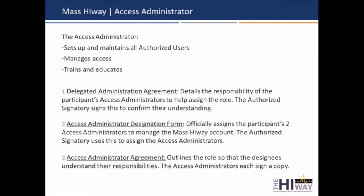I pulled these out specifically because it's a common misunderstanding as to how these documents need to get filled out. Mass HIway participants need to designate appropriate access administrators to handle setup, which includes user verification and credentialing. They manage user access, which includes termination or suspension, and they're also in charge of training and educating authorized users of the Mass HIway. These three documents are required to designate the access administrators for your organization. The delegate administration agreement details the responsibility of the role to the authorized signatory — that's the person that's going to assign the role.